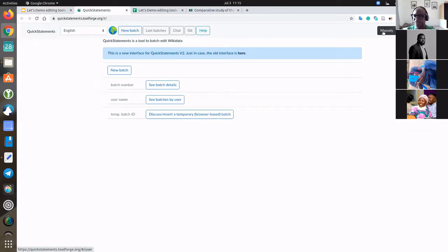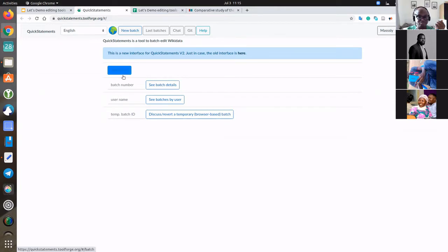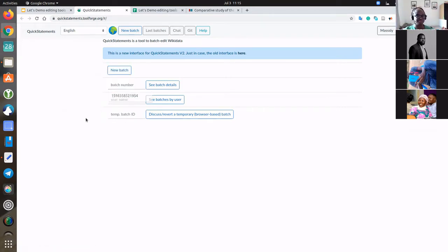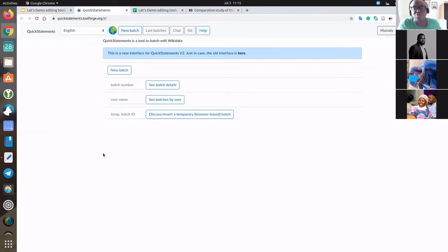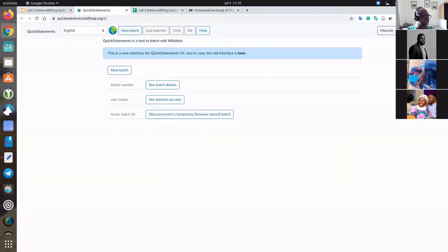You just have to log in. If you are logged out, you have to log in first. Then you are going to be able to add a new batch. Basically, a new batch is a set of instructions. You can give the batch a number or some reference, so people can search it, and if there are issues, they can look at it and give you some help.